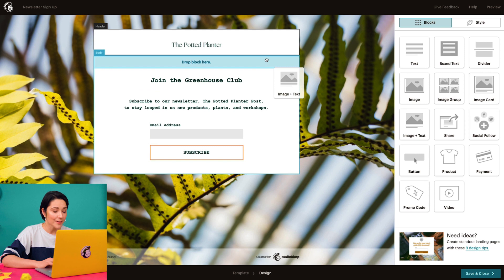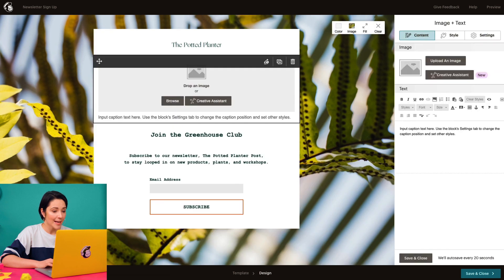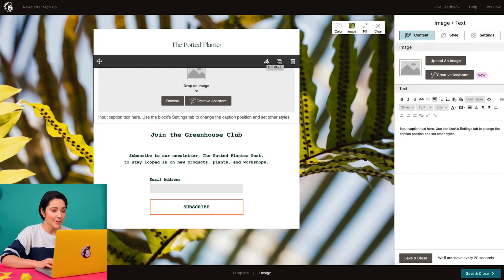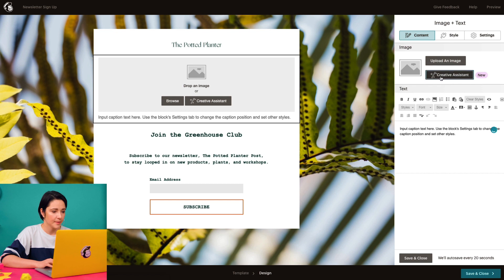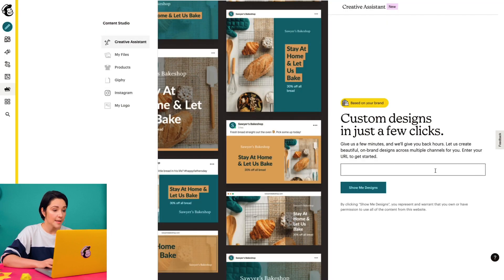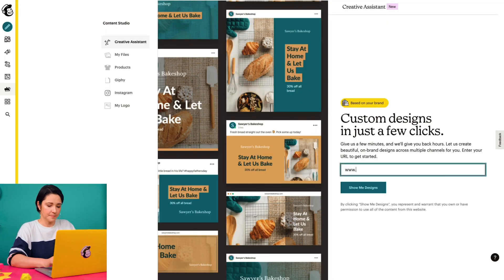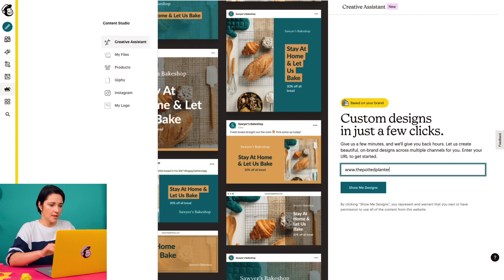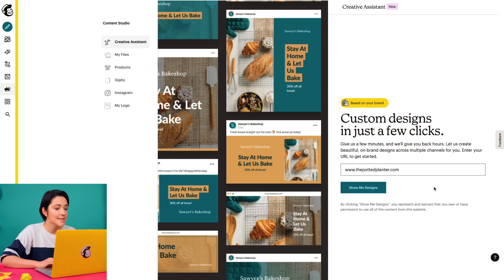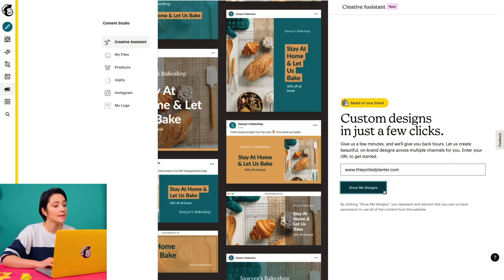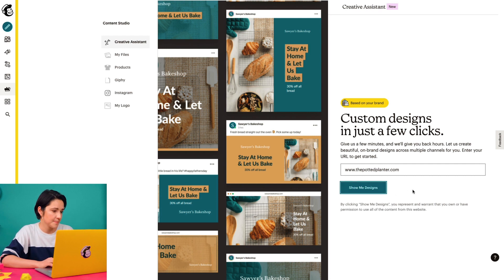In the builder, I'll pull an image block and click Creative Assistant, either in the editing pane or the block itself. Next, I'll type in my website and click show me designs to see a set of beautiful options that use my brand text, colors, and images.